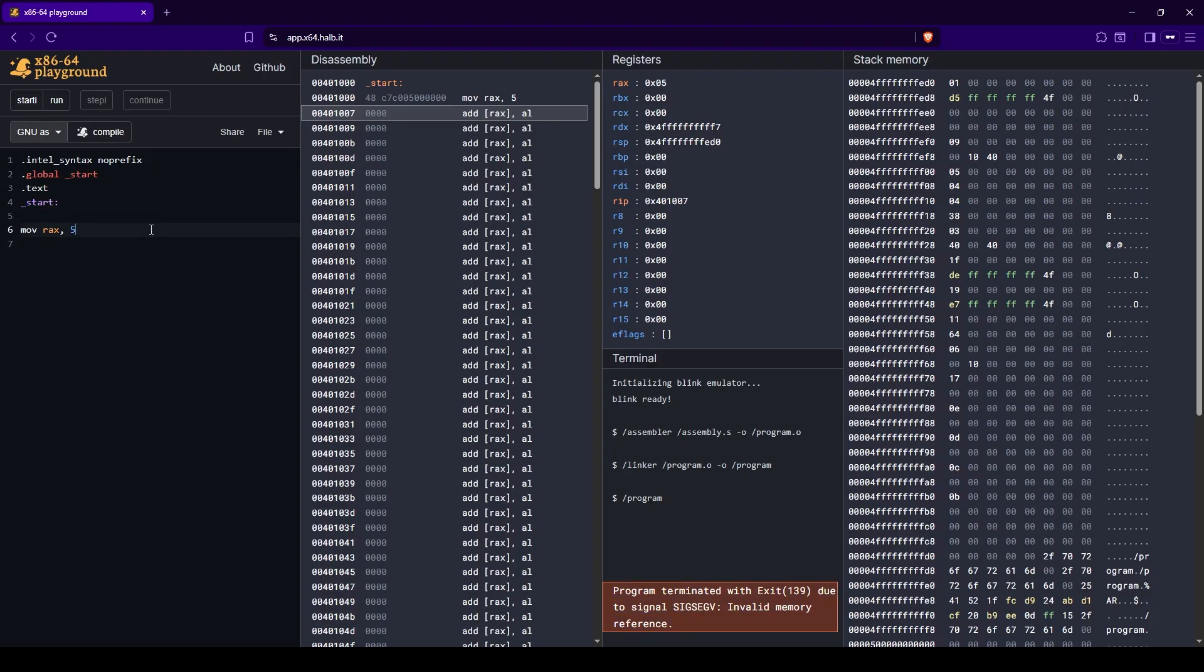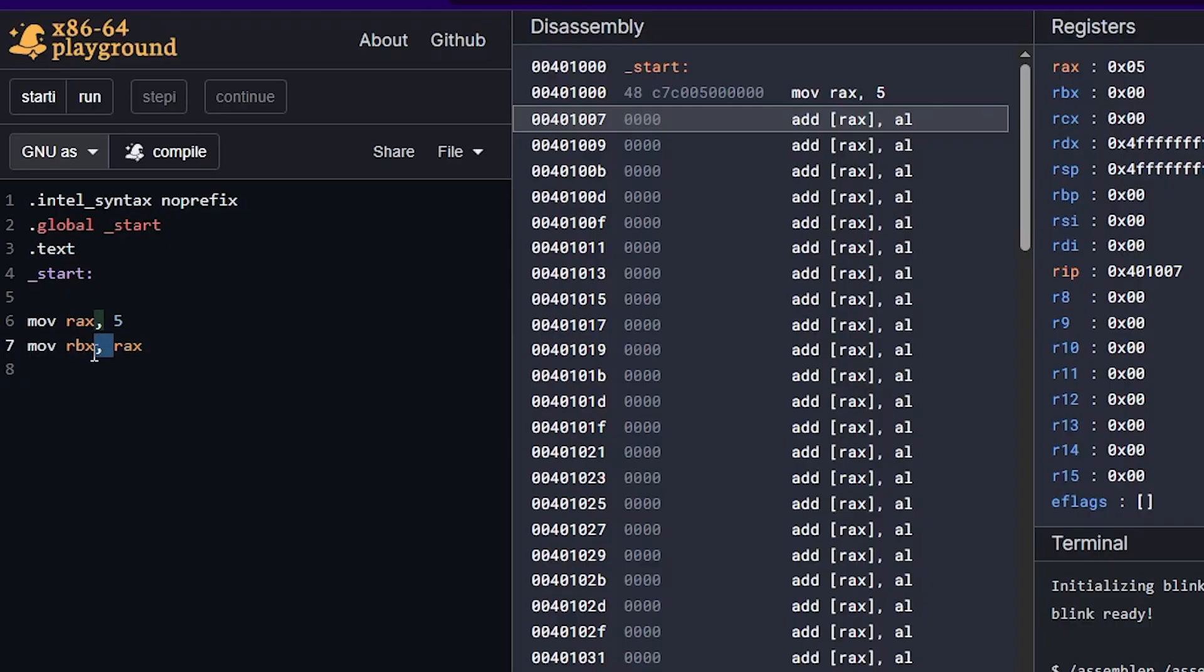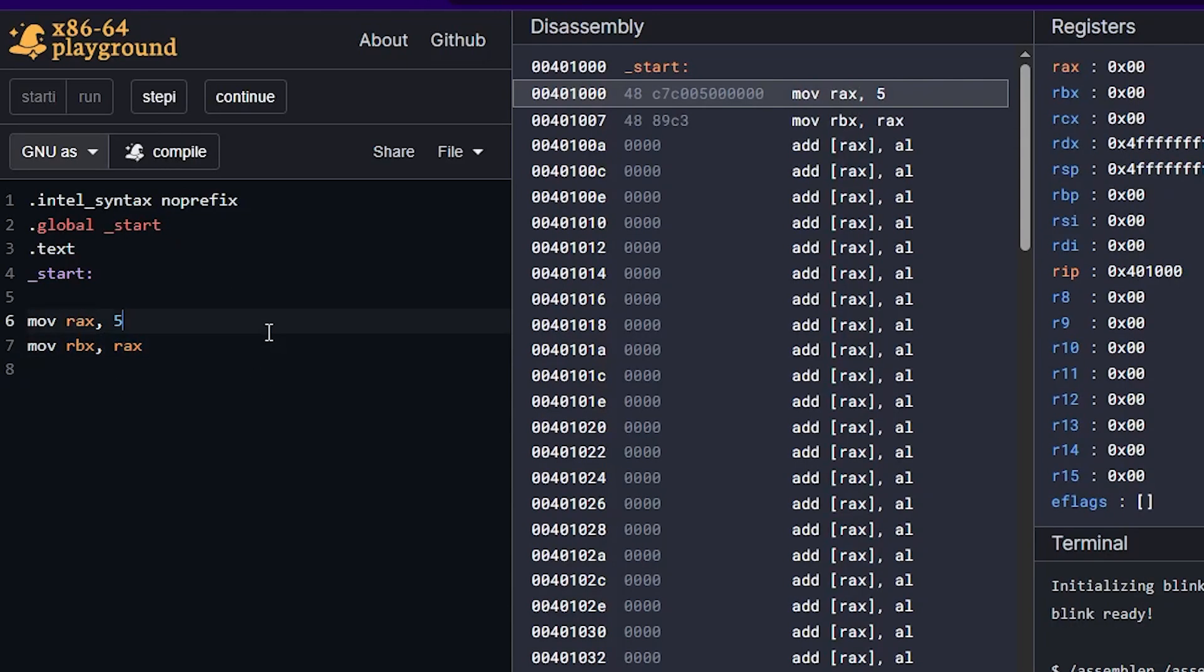So let's move some more data around and I'll show you how we step through line by line. So let's say that we want to transfer the value from RAX to let's say RBX. So move RBX and we can just put RAX after. So move to RBX the value that's in RAX. And now I'm going to compile it again. We have to compile every time.